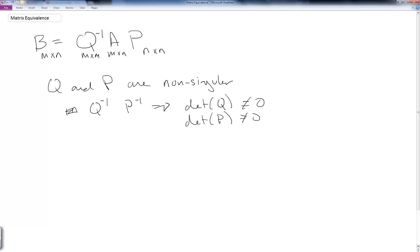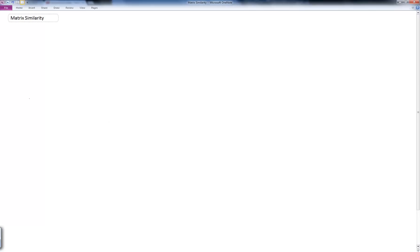We can think of this as a generalized coordinate transform, although we're not quite sure what it would mean for A and B to represent a set of coordinates. This is something we're going to discuss further in class and more as you study dynamics and control. Matrix similarity goes a step further.